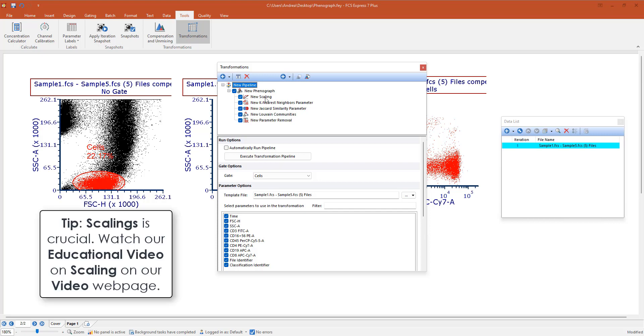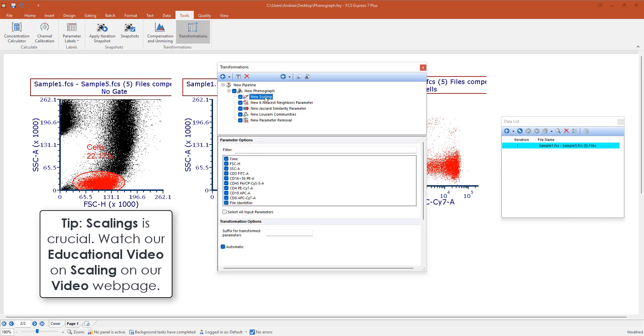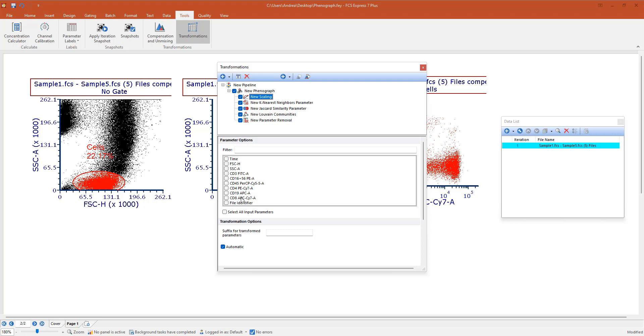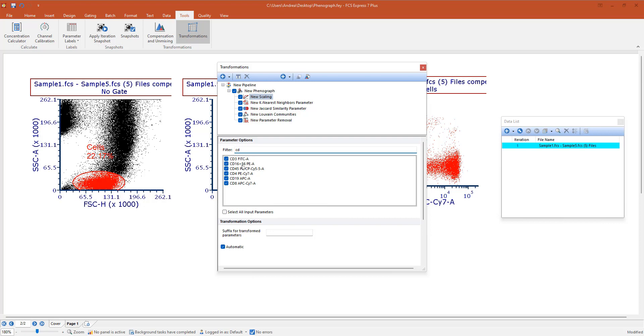First step in the Phenograph is the scaling. So we are going to select the parameters of interest that will be scaled and then used for running Phenograph. I want to show you the right click option here, so I can deselect all. And if I want to select all fluorescence or all the CD markers, for example, I want to show you the filter. So in this case I can type CD and then I can select all. And if I want to exclude a few, feel free to do that.